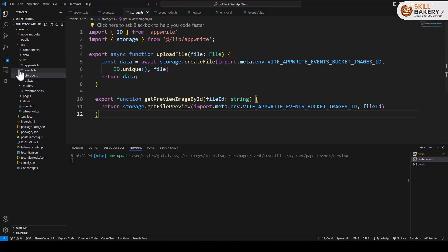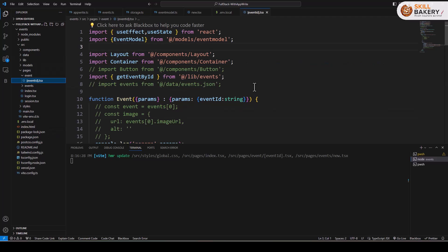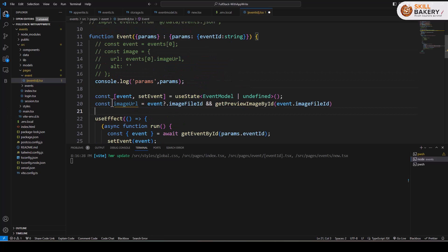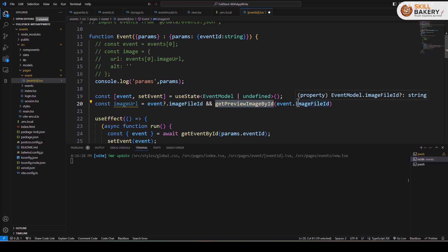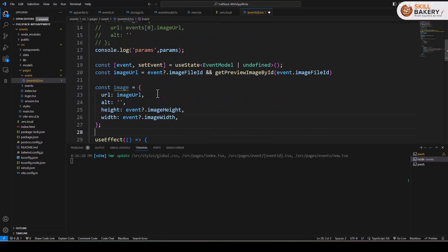Our storage file is done. The next thing we need to do is head over to our pages event ID dot tsx, because when viewing the detail of an event the image is also part of it. To include a preview of the image we'll make use of the get preview image by ID that we just created in our storage. Here we'll include that and create this image URL variable, which returns the image file ID. Then we have get preview image by ID which returns the image URL from Appwrite. We'll also create an image variable that takes this image URL and sets the height and width.